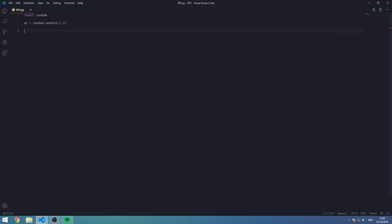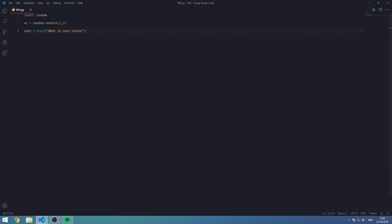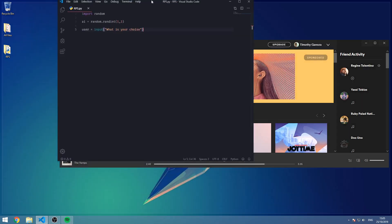Let's create a parameter right here: user equals input, 'What is your choice?' Let's save. I'm actually running Windows 8, it's not that good but it's okay.